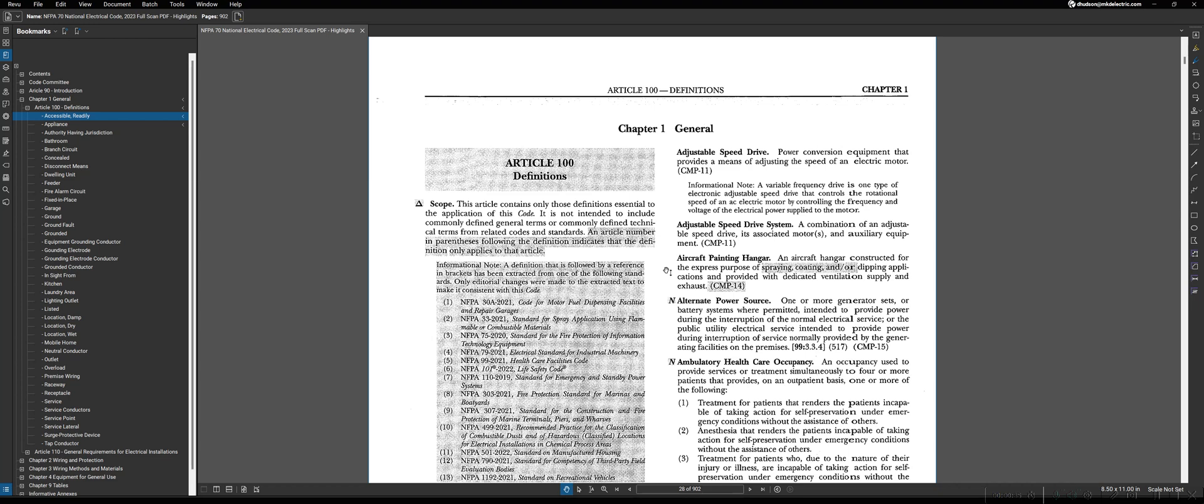As you can see in the scope, Article 100 is not intended to include general industry terms or things that are commonly going to be used in industry, or terms that the writers of the NEC assume that you know if you're using this book. For instance, the word conductor or what electrical metallic tubing is, other things of that nature.